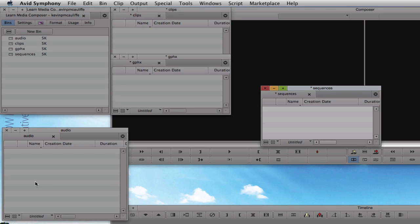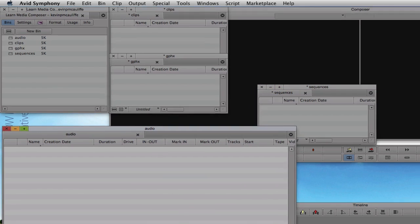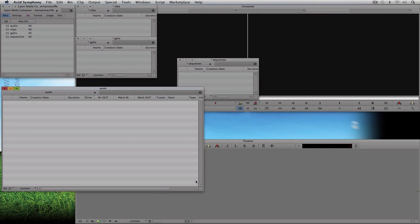Looking at it like this is kind of a mess because I'm only dealing with one window here on my iMac. In previous versions of Media Composer we had the ability to use super bins — a way to get access to many bins inside of one bin interface. With Media Composer 6 we now have a great new feature: tabbed bins.